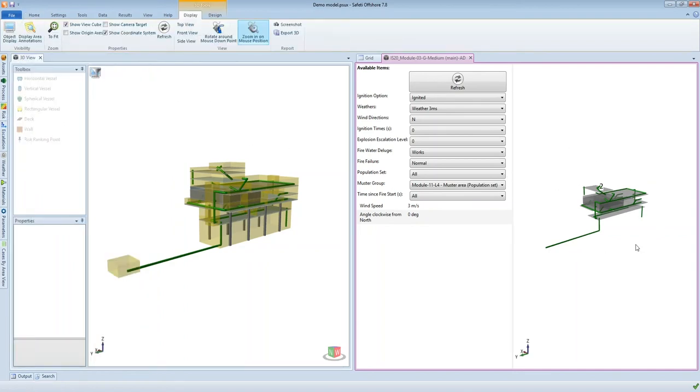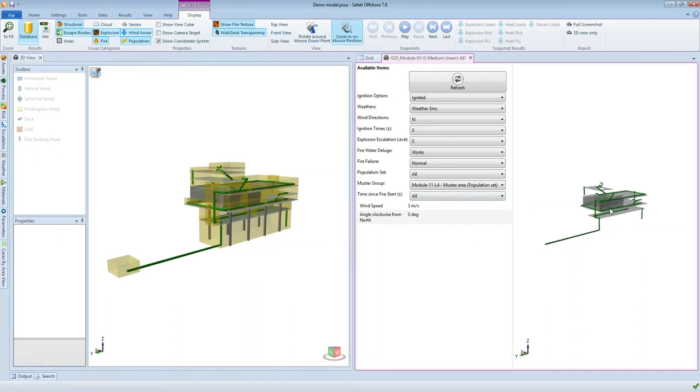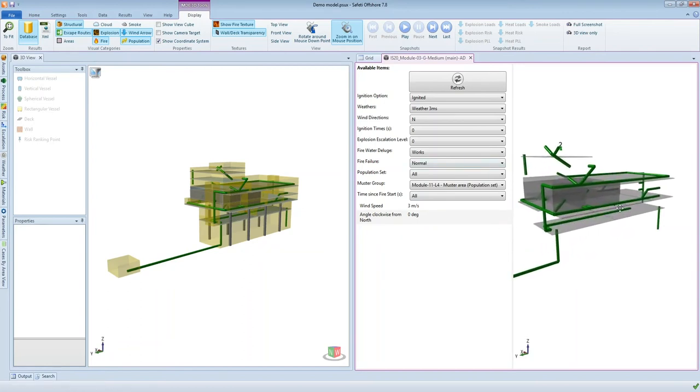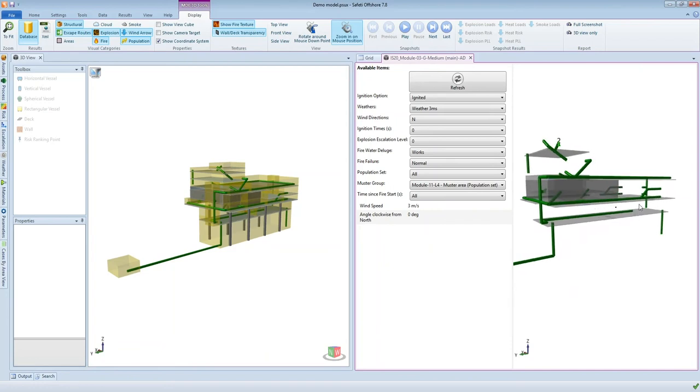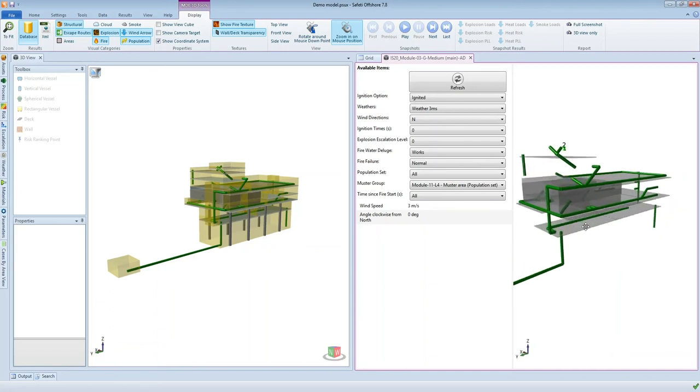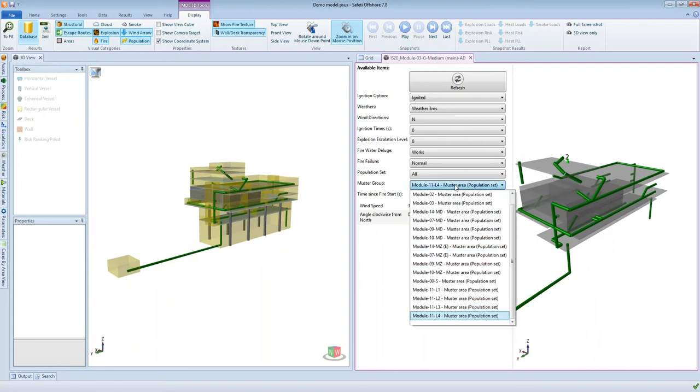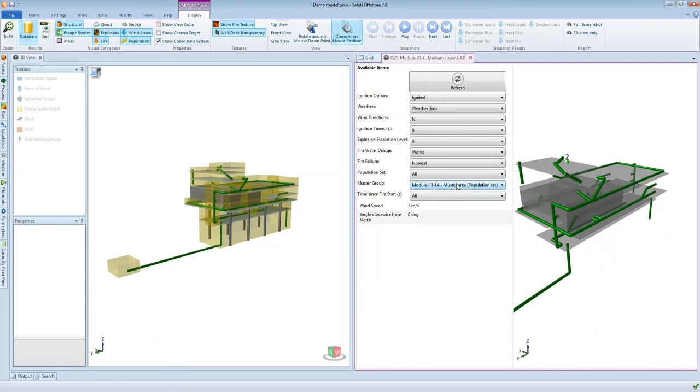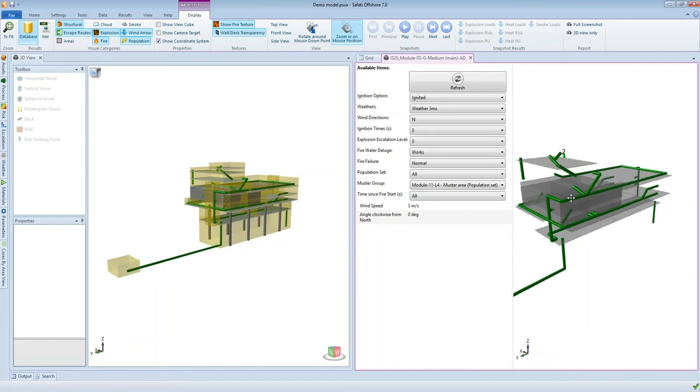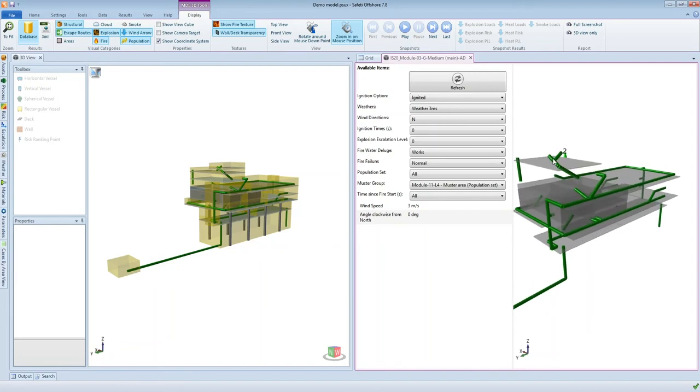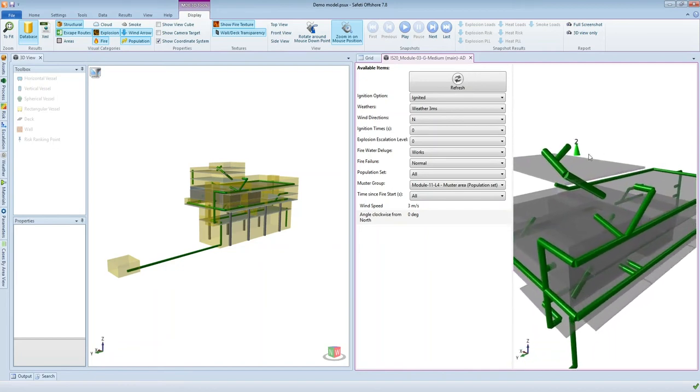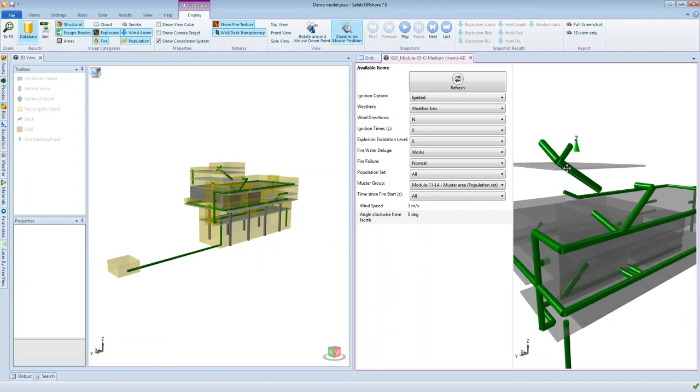So this model on the right hand side allows us to view individual fire scenarios. We're going to look at a fire scenario that occurs just in this module towards the right hand side of this platform. And I'm able to select from this muster group drop down, I'm able to select one of the worker groups or muster groups to track their movement with time.